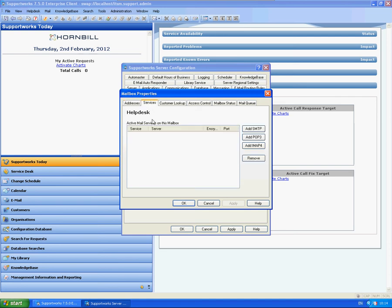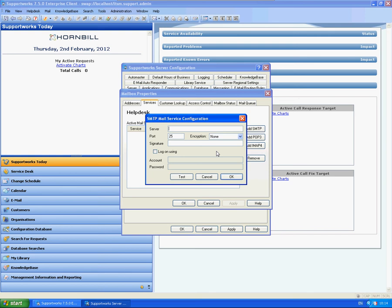So here you can configure the different protocols for outgoing and incoming email. What I'm going to do is configure the SMTP. So again, I'm going to type in the server name. I'm going to use port 25 for this exercise.